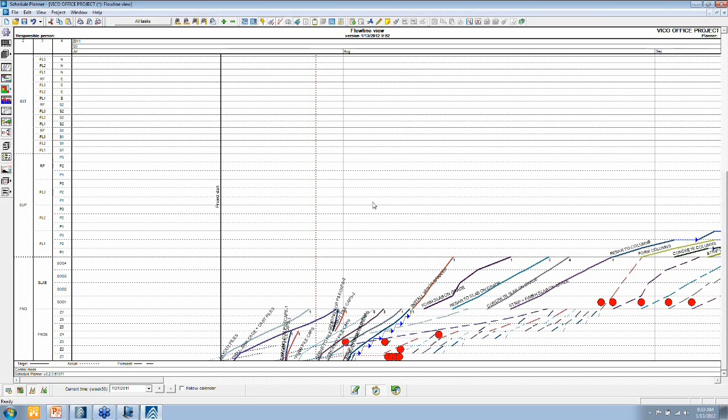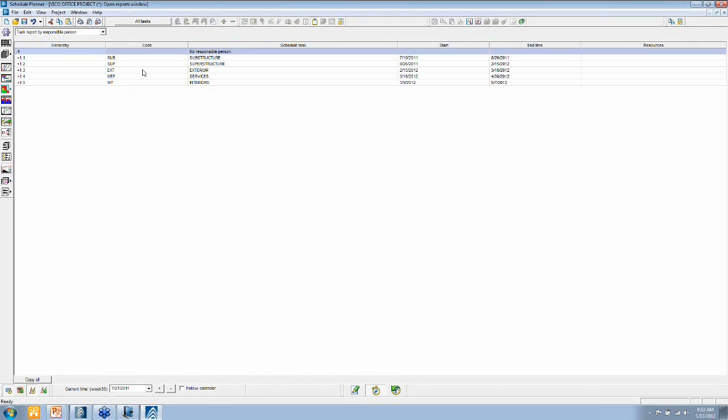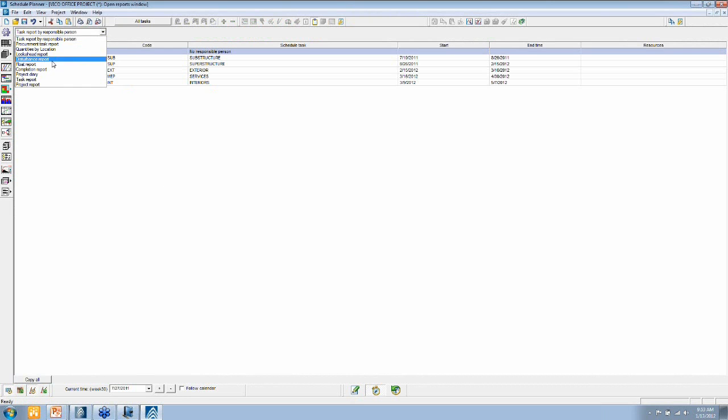Just to show you all the numbers that we store, we can run a report. So these are report views of the Schedule Planner.